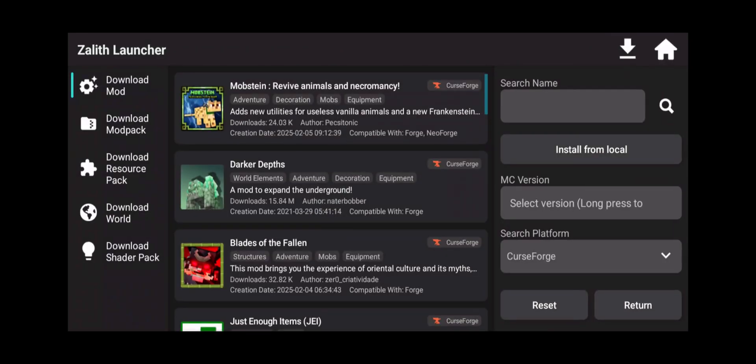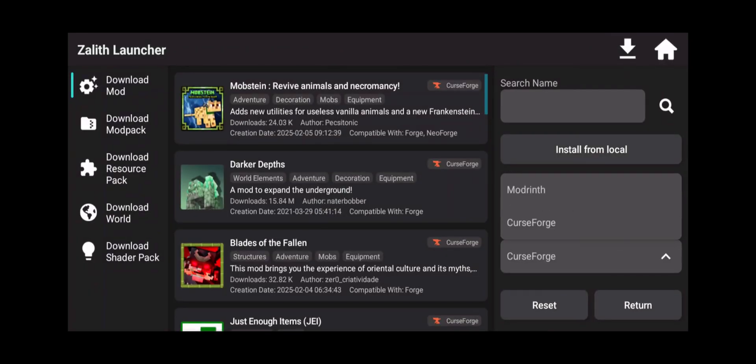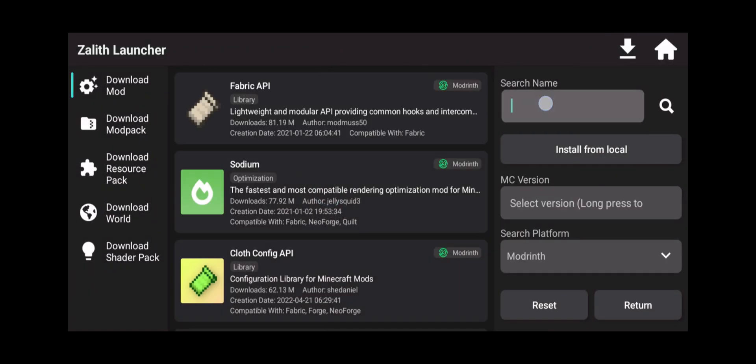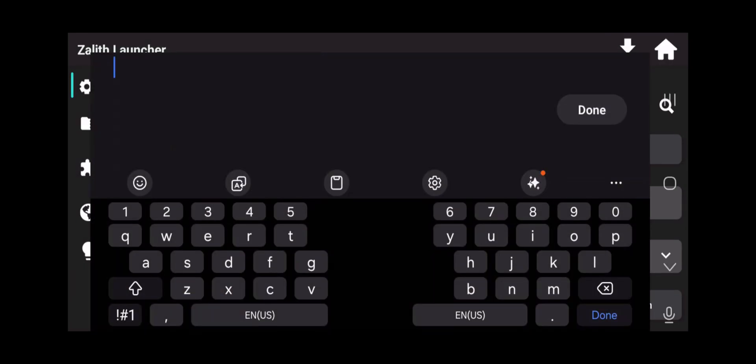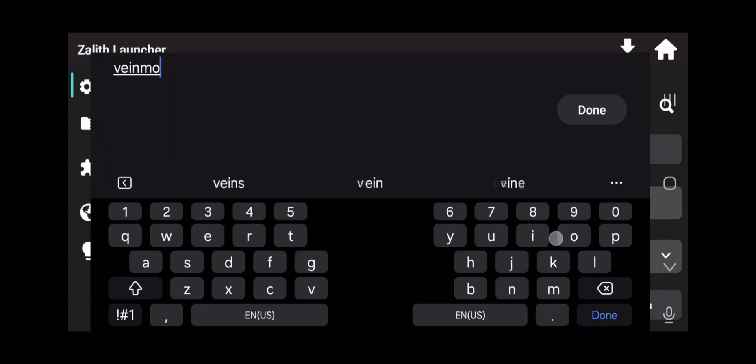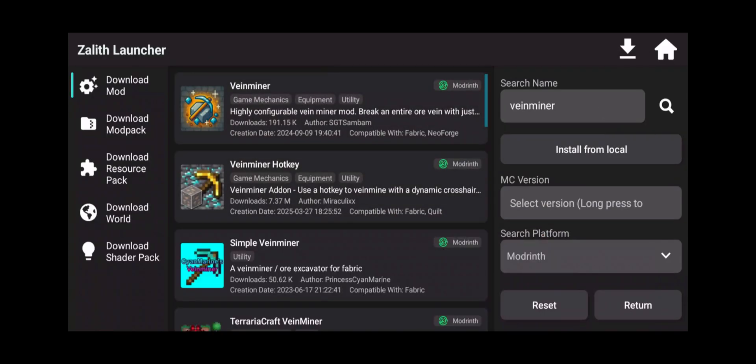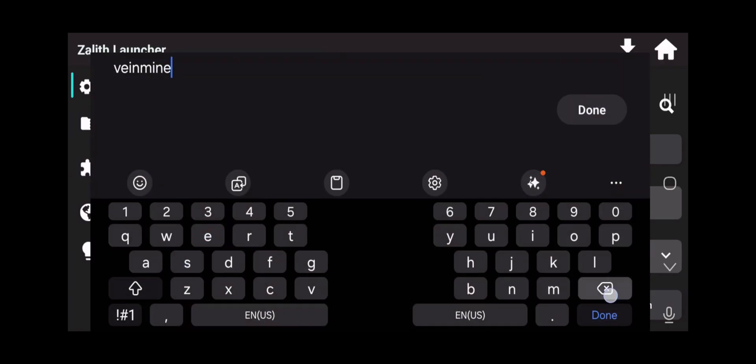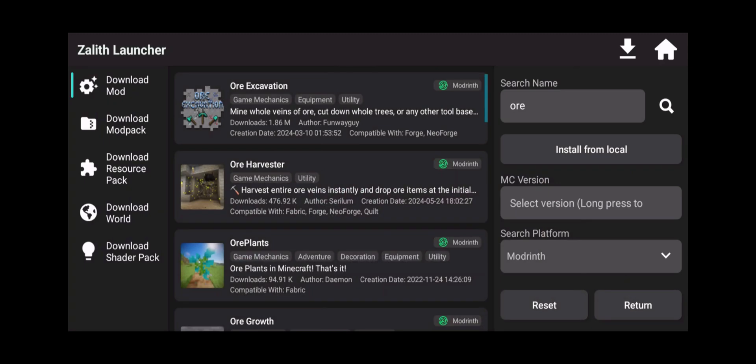Click on Modrinth. We're going to type in vein miner. Now again this is just for an example so you understand that some mods will actually tell you if there is a mod for it. Actually not vein miner. Let's go with ore harvester. Vein miner doesn't want to show up here for some reason. So there it is. Ore harvester.